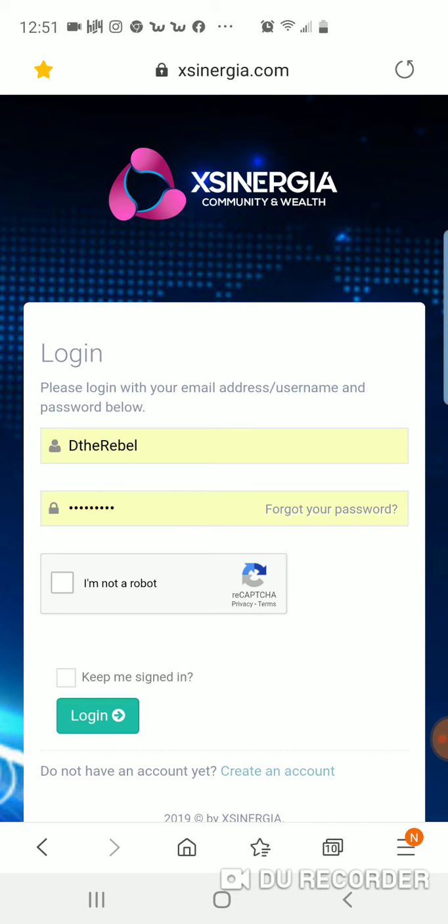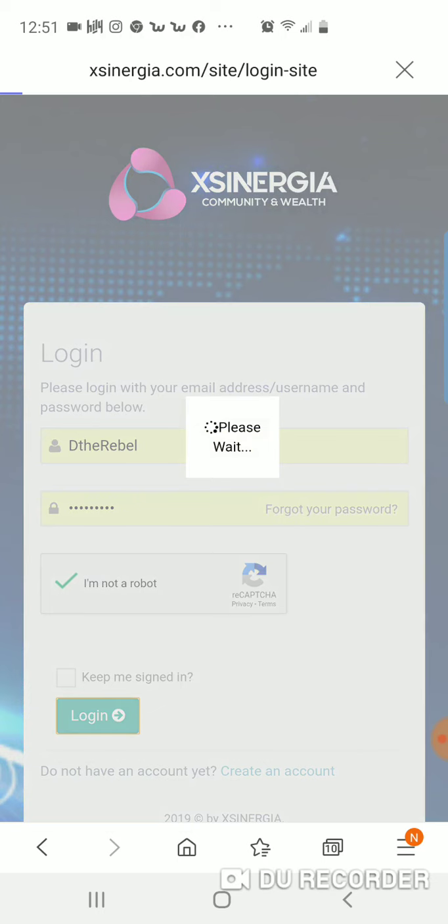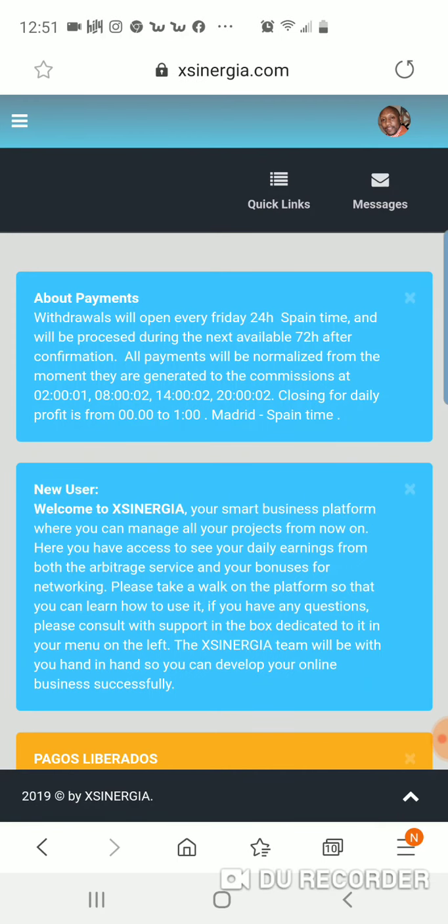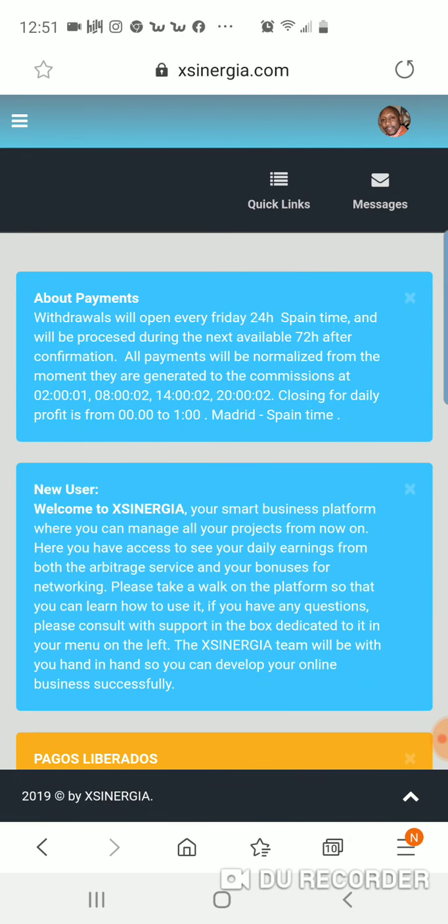Today I'm going to go into the back office and show you guys some little things that I learned that can get you familiar with your back office once you sign up.